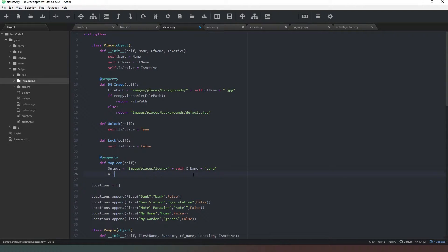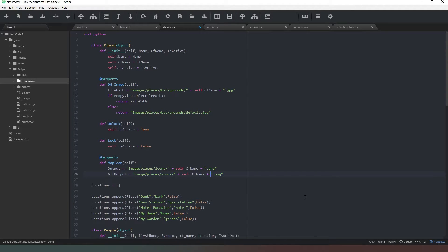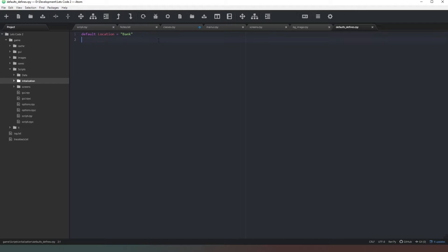I also want to create a new variable called alt_output. We're going to call this the same thing but add some more stuff in there - we're going to say cf_name and then add underscore and the str of our sequence or chapter. We haven't actually added that variable yet, so we're going to add it now. We'll say default chapter equals zero and default sequence equals zero.